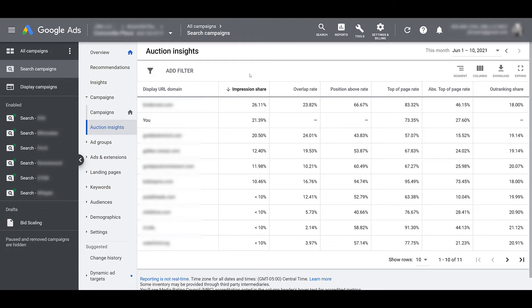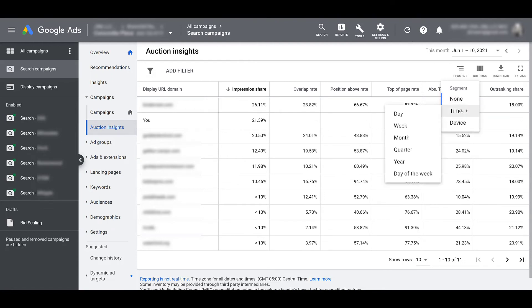Looking at how many people are actually bidding on your brand name. This could help adjust your bidding strategy. Why? Because if we go down to segment, we can look at time. Are your competitors really trying to go after your brand potentially just during work hours? Is it actually 24 hours a day?